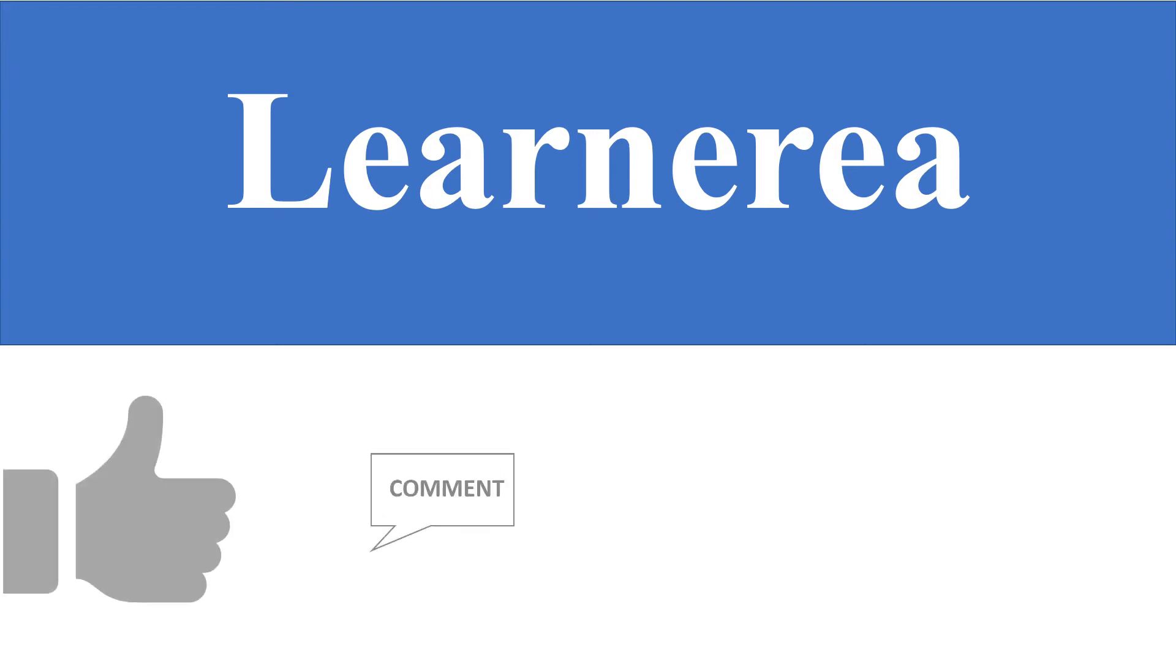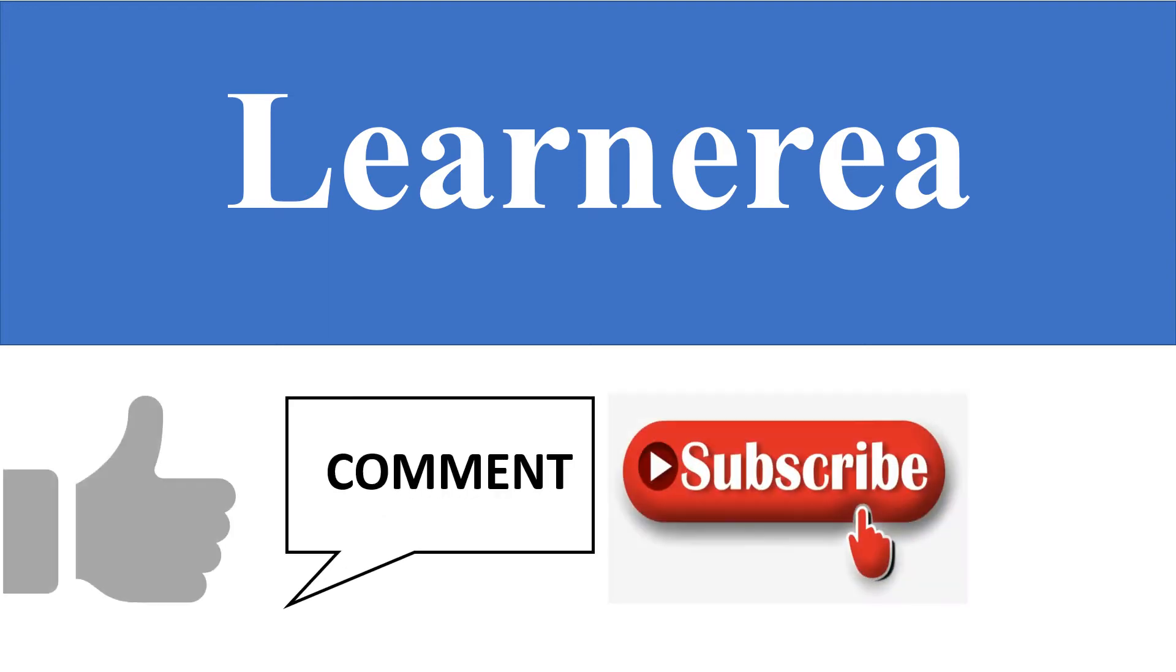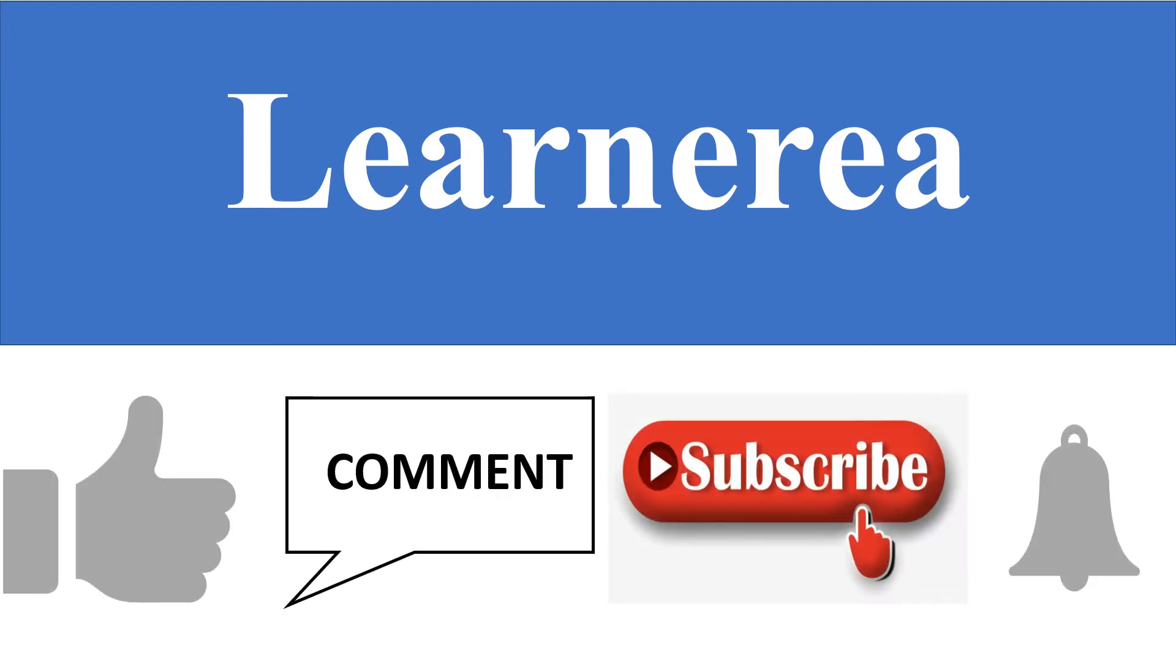Hello, welcome everyone to Learnerea. To understand the concept clearly, please watch the video till the end. Once you're done, do not forget to like, comment, subscribe, and hit the bell icon.